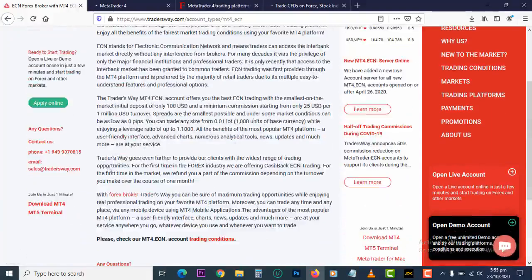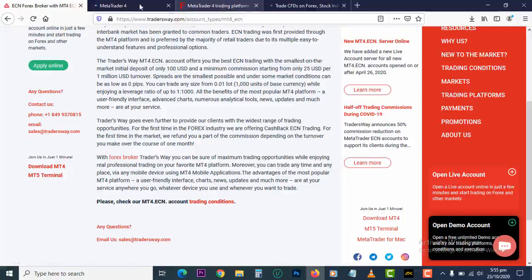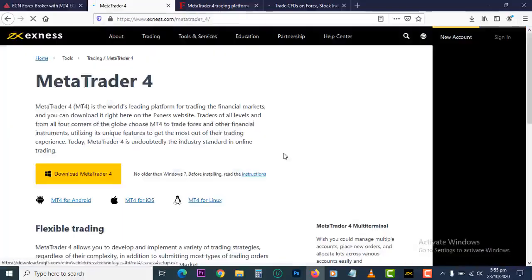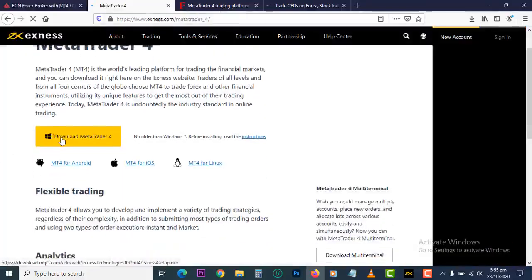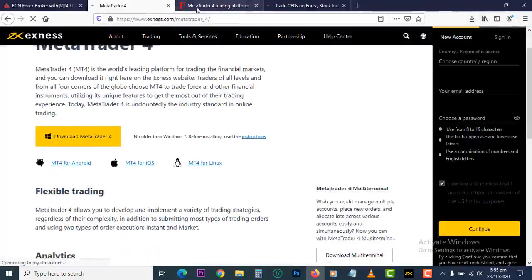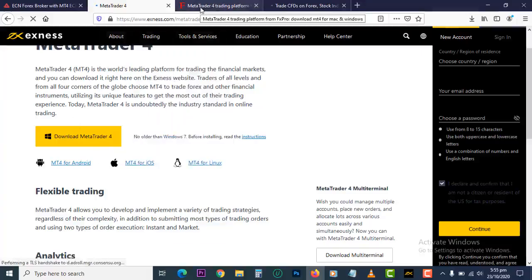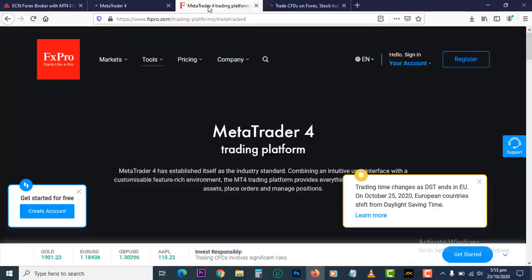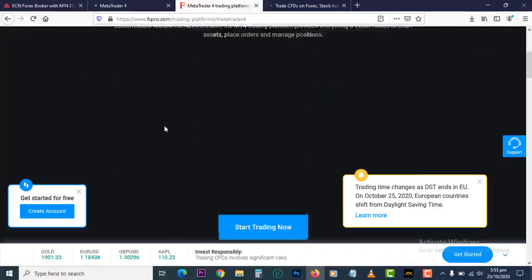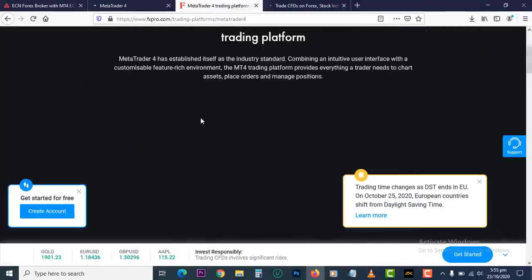Once you have MetaTrader 4 open, click on 'Download MT4'. I already have MT4 downloaded. Once it's downloaded, open your computer, locate the download location and install it. Then you have to type in your username and password which you created earlier on and you are good to go. That's how to install it on your computer.